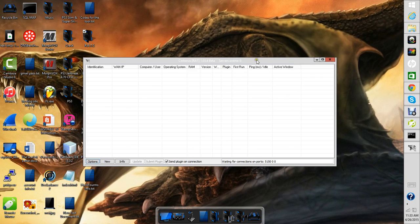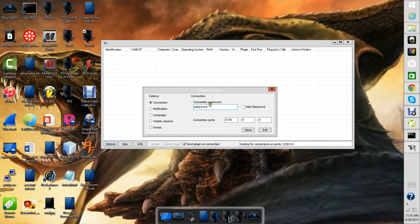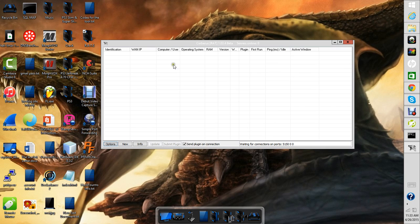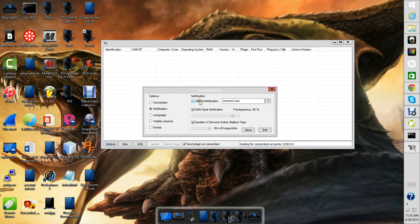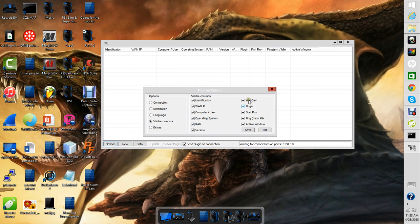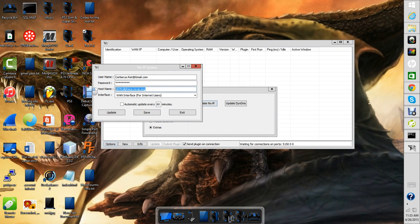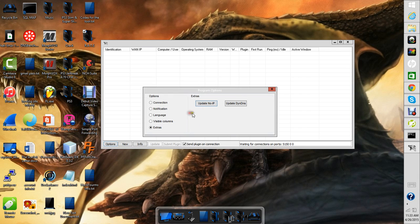Now you want to go to options. Password, have this connection password you use to log into your router and you put the port in right there. You can save that if you'd like. Go to options and notifications, leave this the same, language same.